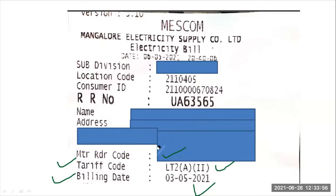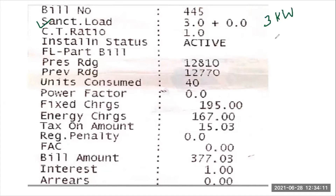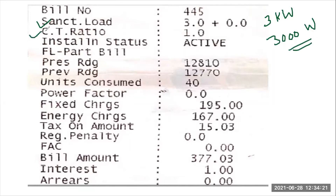The billing date is also mentioned on the bill. These are the basic details you can read as soon as you receive it. You can also see the bill number. The sanction load is 3.0, meaning 3 kilowatts or 3000 watts — that is the total connected load in the building. The CD ratio is 1 (turns ratio), and the installation status is active.